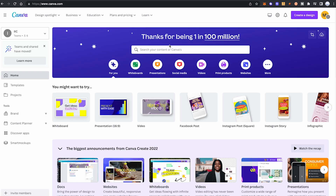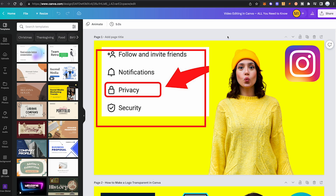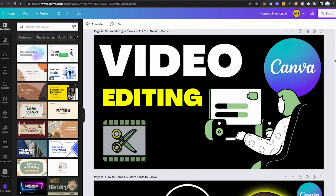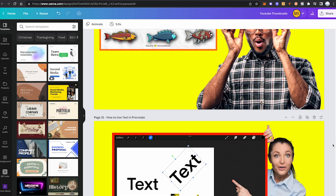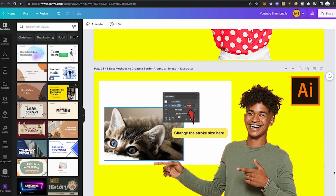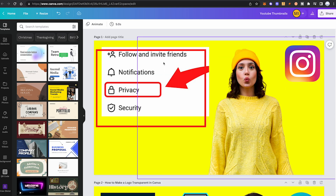Now let us talk about another extremely common reason why your downloads might fail in Canva. That is reason number two: you are trying to download projects or files that are simply too large. While strictly speaking there is no official file size limit in Canva, it might very well be that you can't download your files because they are just simply too big. For instance, I have a rather large Canva project called YouTube Thumbnails which spans over 45 pages.